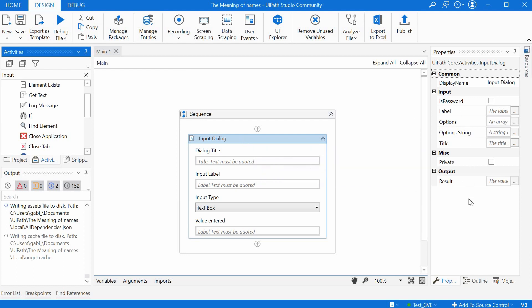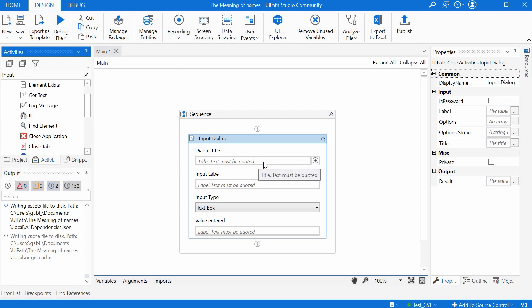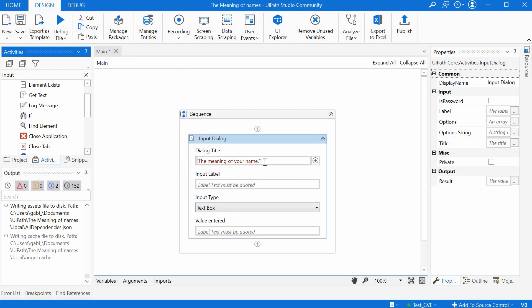This activity we can maximize and minimize and it has some properties. Each activity has a set of properties. This Input Dialog is basically a prompt that will be shown to us when we are running this bot, and that window that will be shown has a title. We can enter here for the title something like 'The Meaning of Your Name'. Please notice that I am writing all texts in quotation marks just for the program to understand that this is a custom text and has no other special meaning.